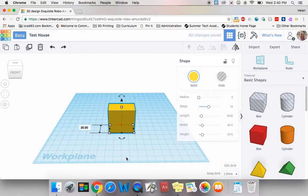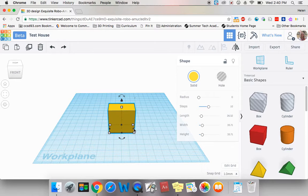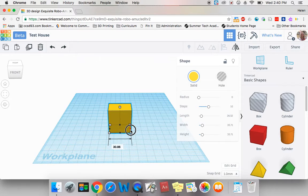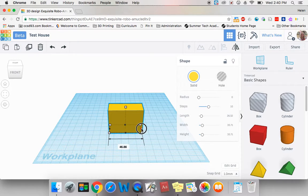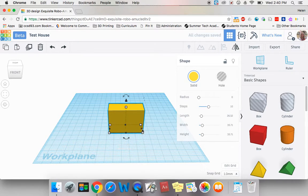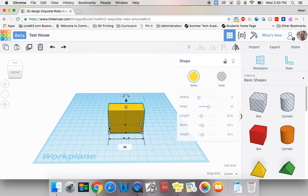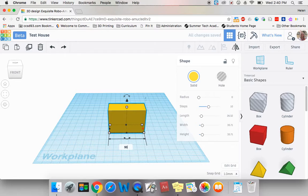I can change the width by clicking on one of the black handles here and dragging just like length. Or just as I did before, I can actually click on that black handle and come and change this number to 50. Now my box is 50 wide by 20 long.